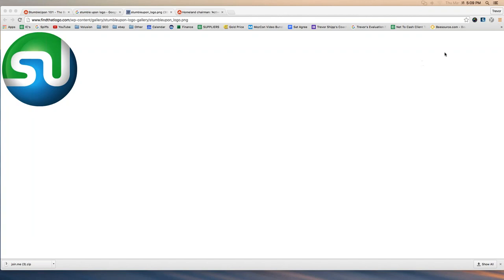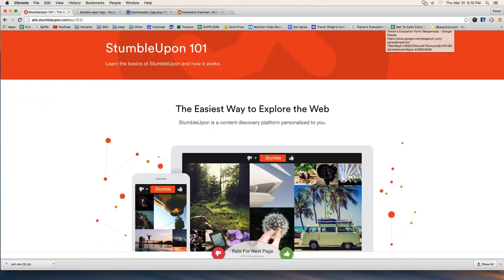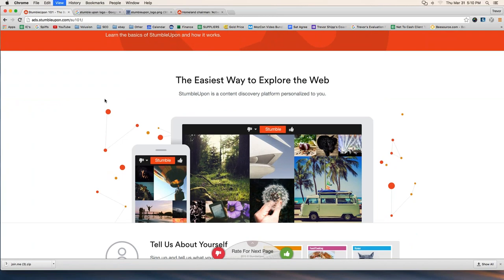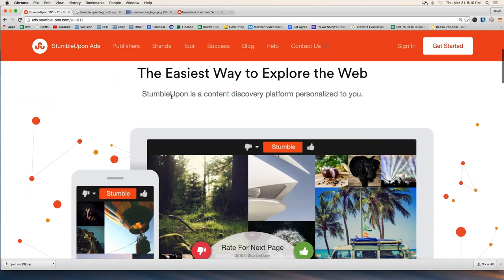StumbleUpon has been around for a while. About five or six years ago I was training some of my clients and I used StumbleUpon as a marketing opportunity. Back then it was a little newer and more popular; since then it's come down a little bit, but it's still really popular and good enough to market on. StumbleUpon describes itself as the easiest way to explore the web — a content discovery platform personalized to you.